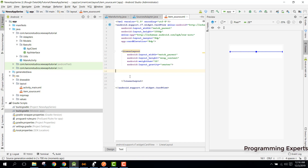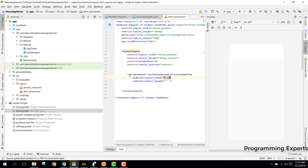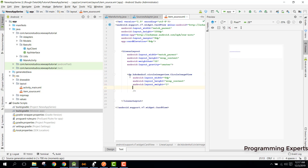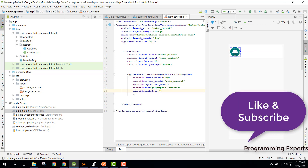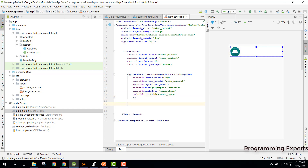The library is successfully integrated. After this LinearLayout we are going to use the CircleImageView. We can set the width to 0dp, height to wrap_content, and give it a weight of 2. Then we can have the source image set to mipmap/ic_launcher, scale type as center_crop, and set the ID to source_image.